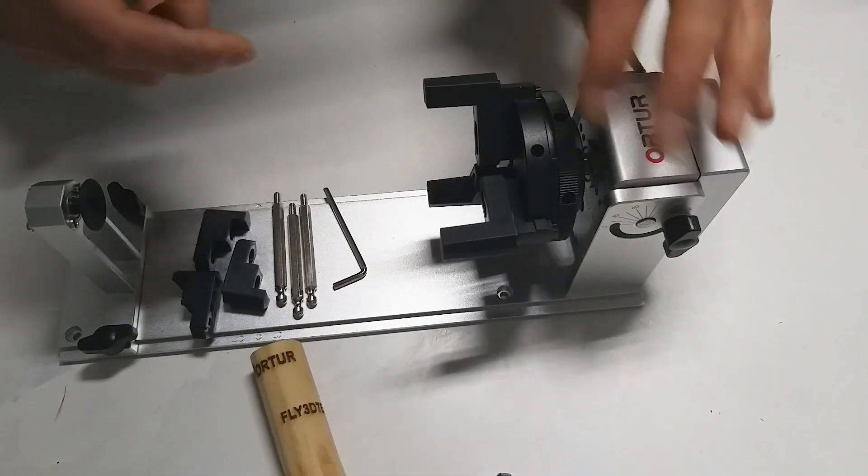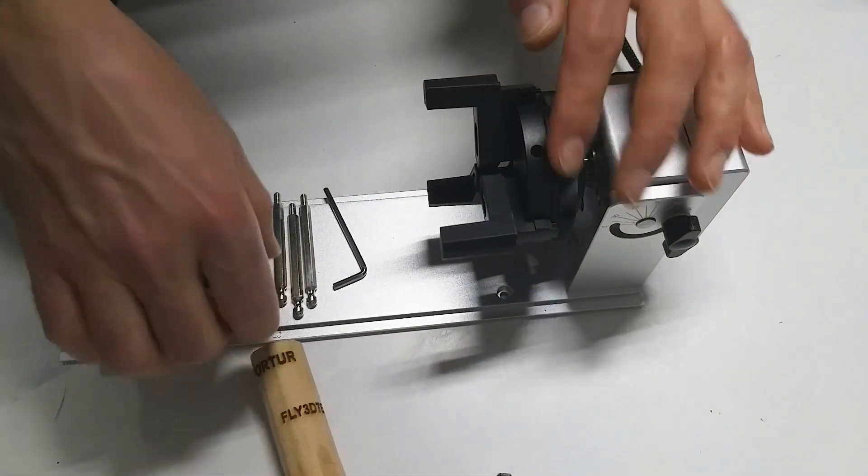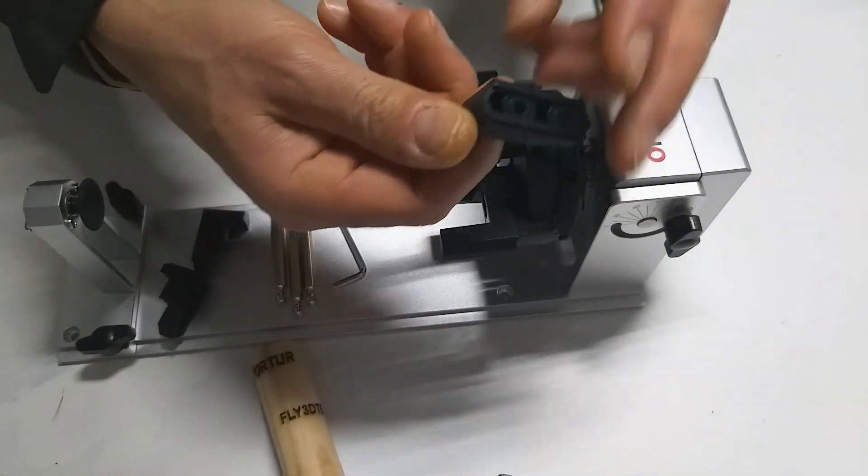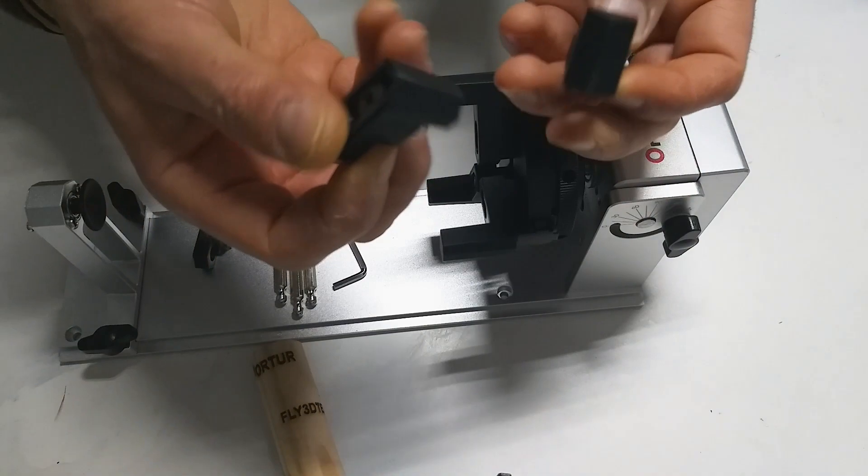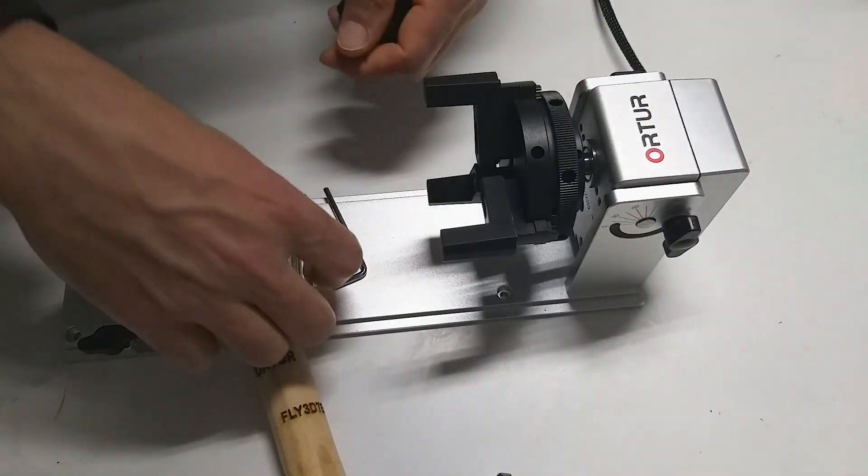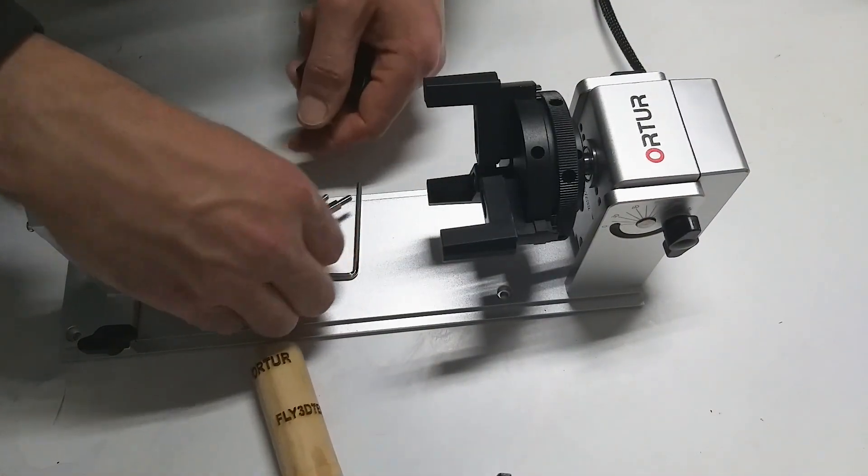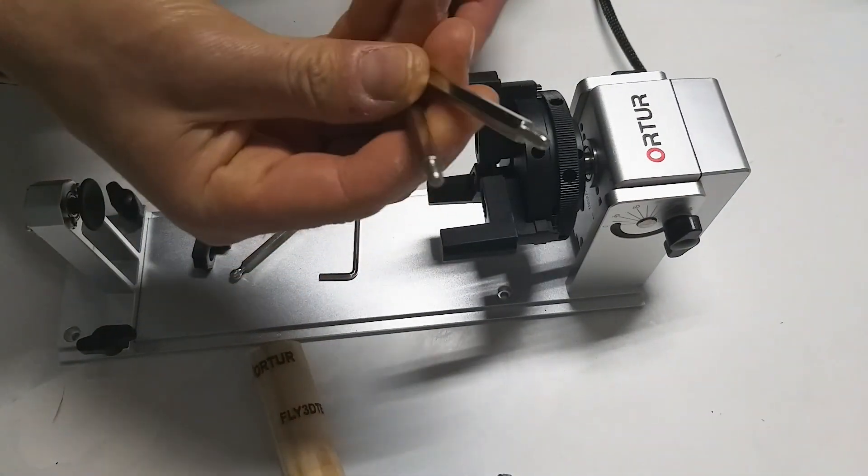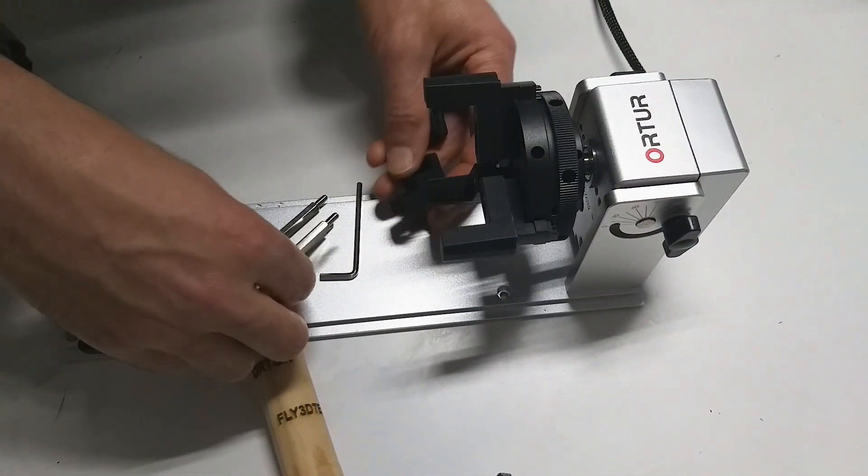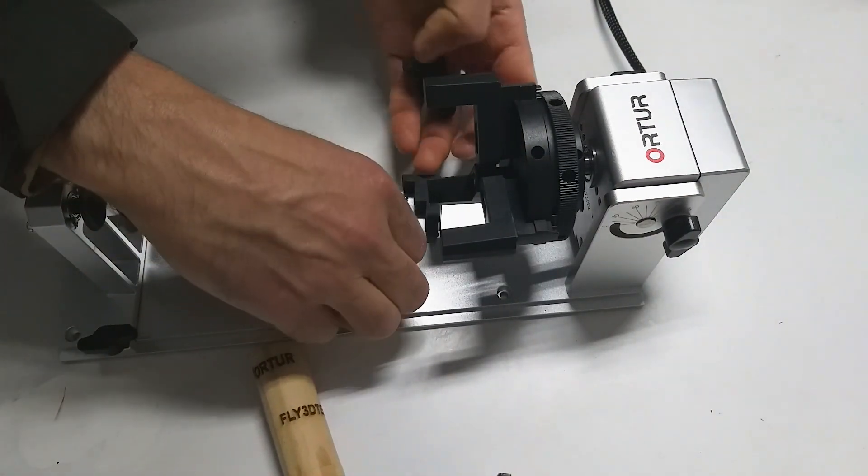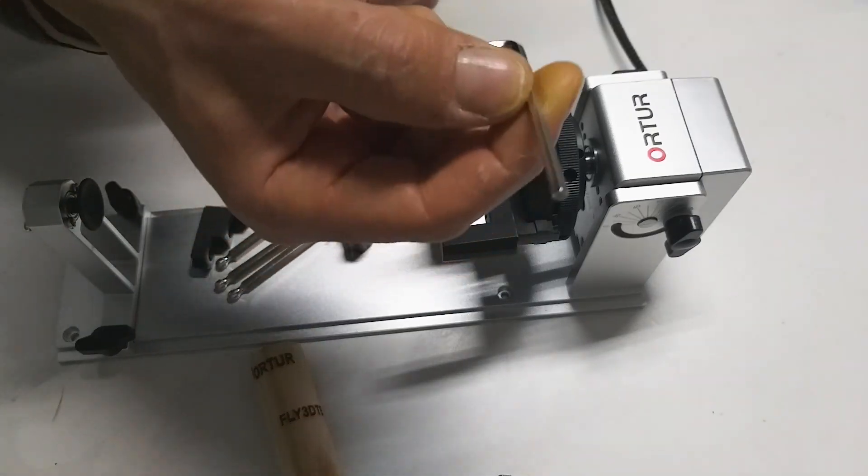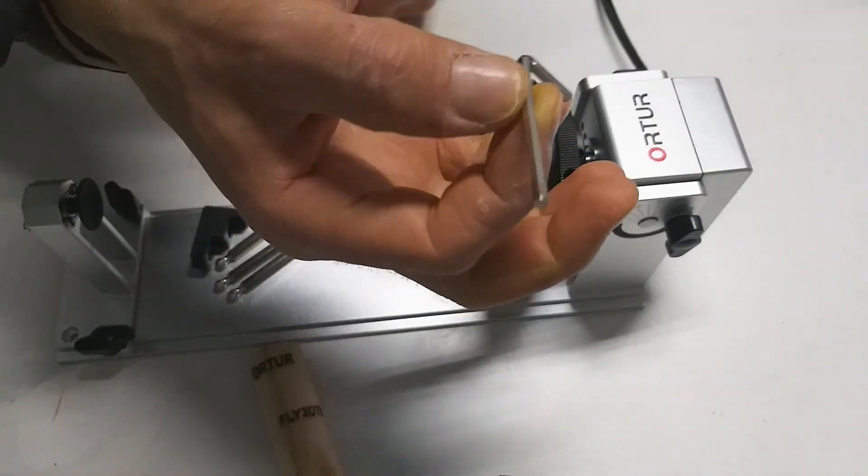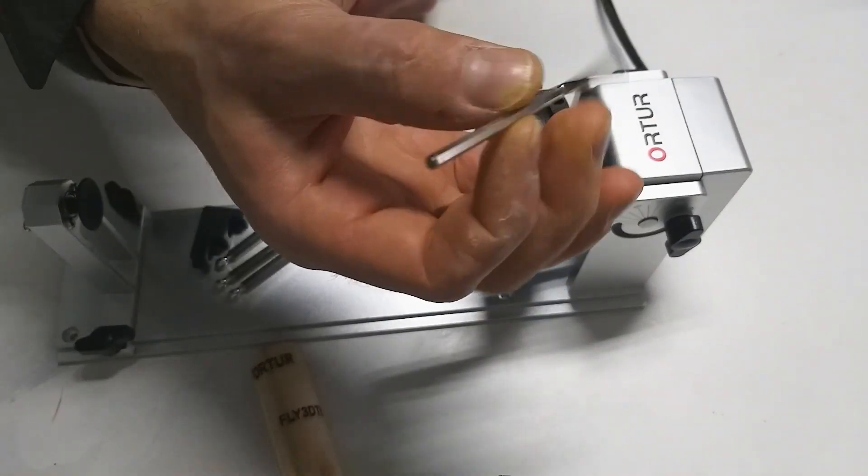I will show you how to change the clamps for this one or this one. You just need one screwdriver.